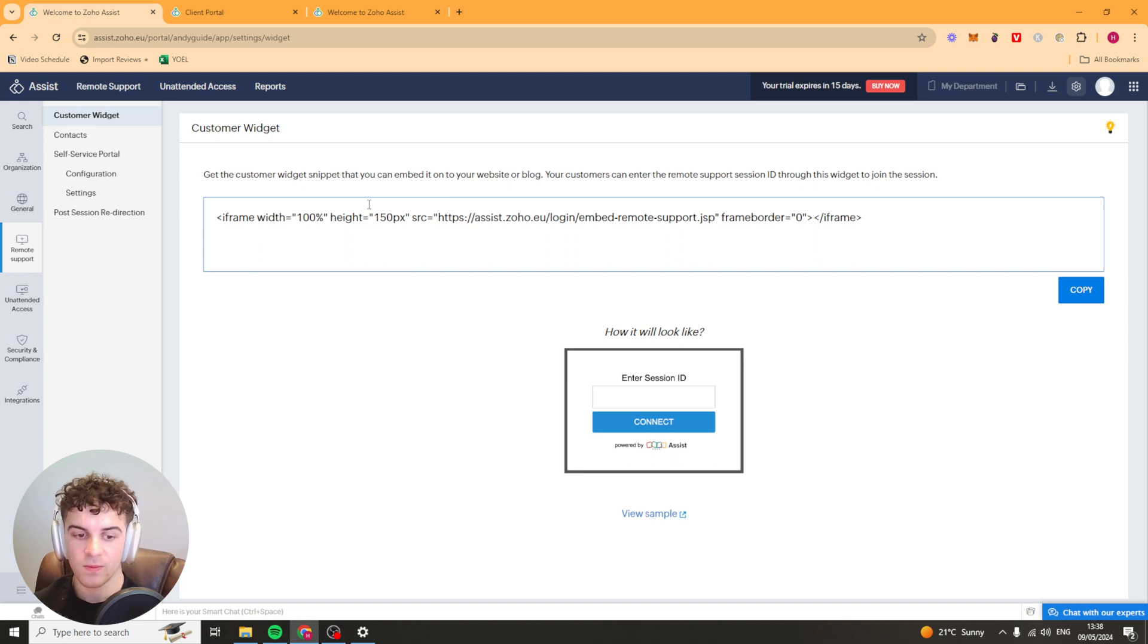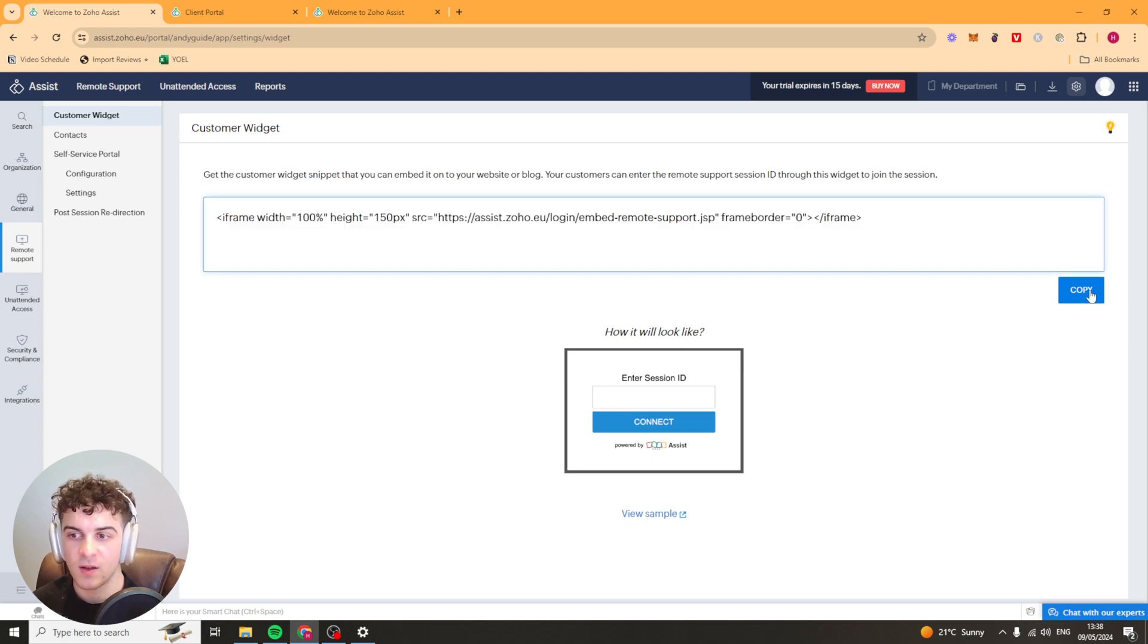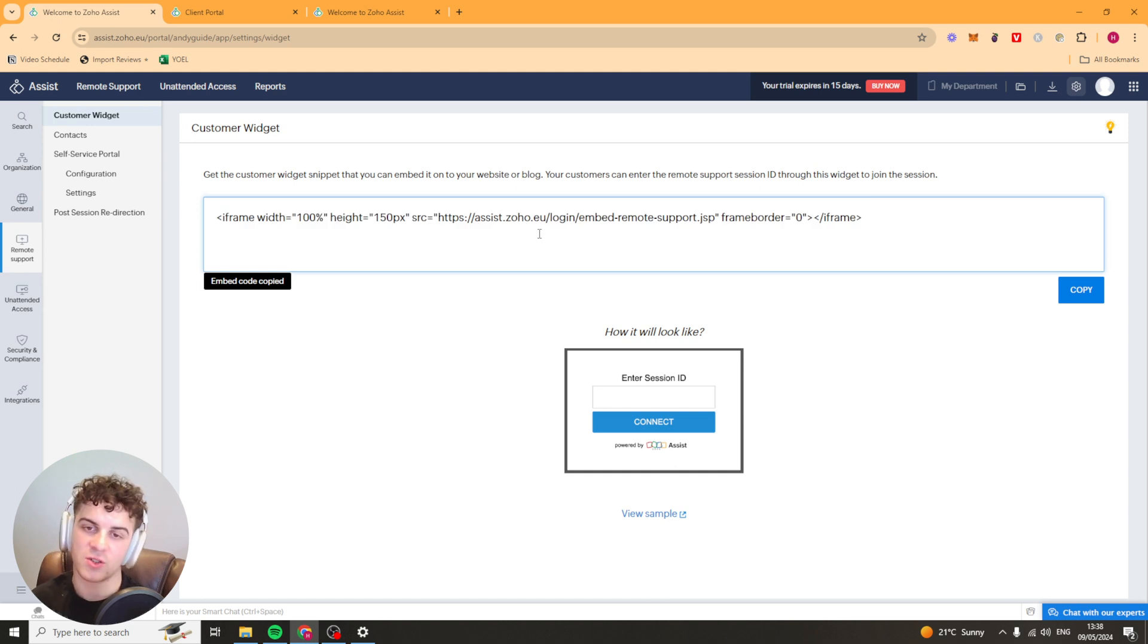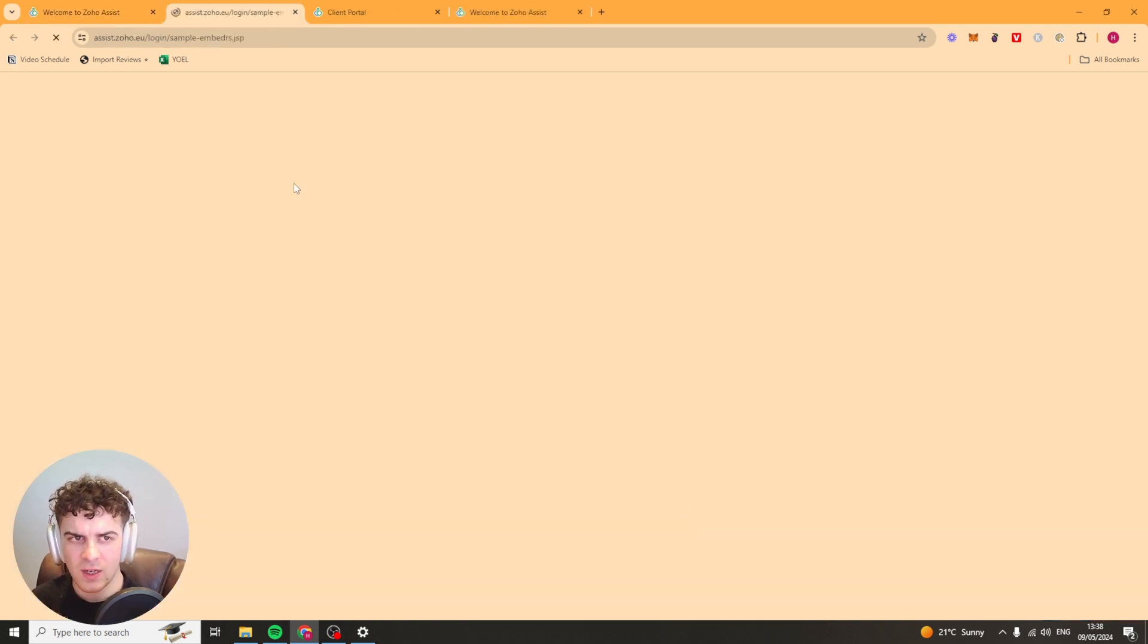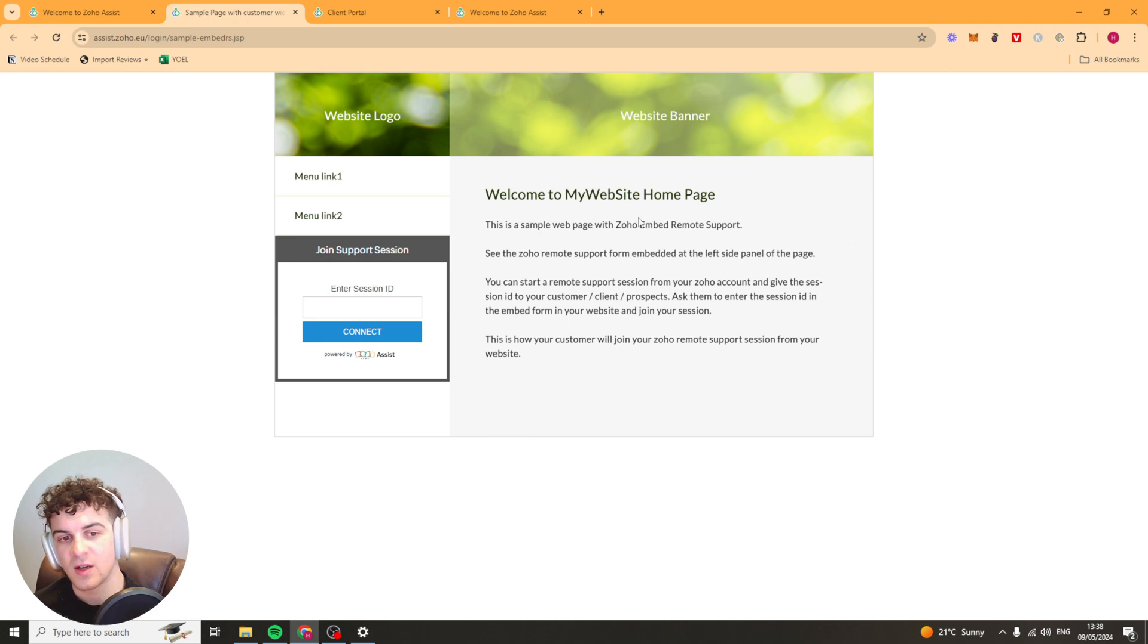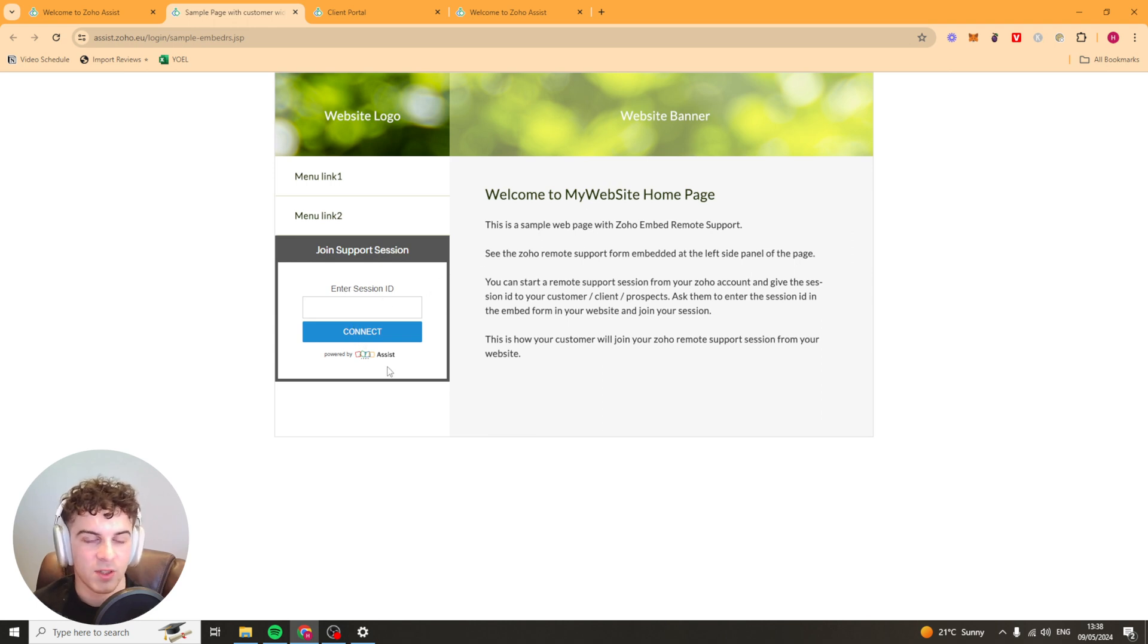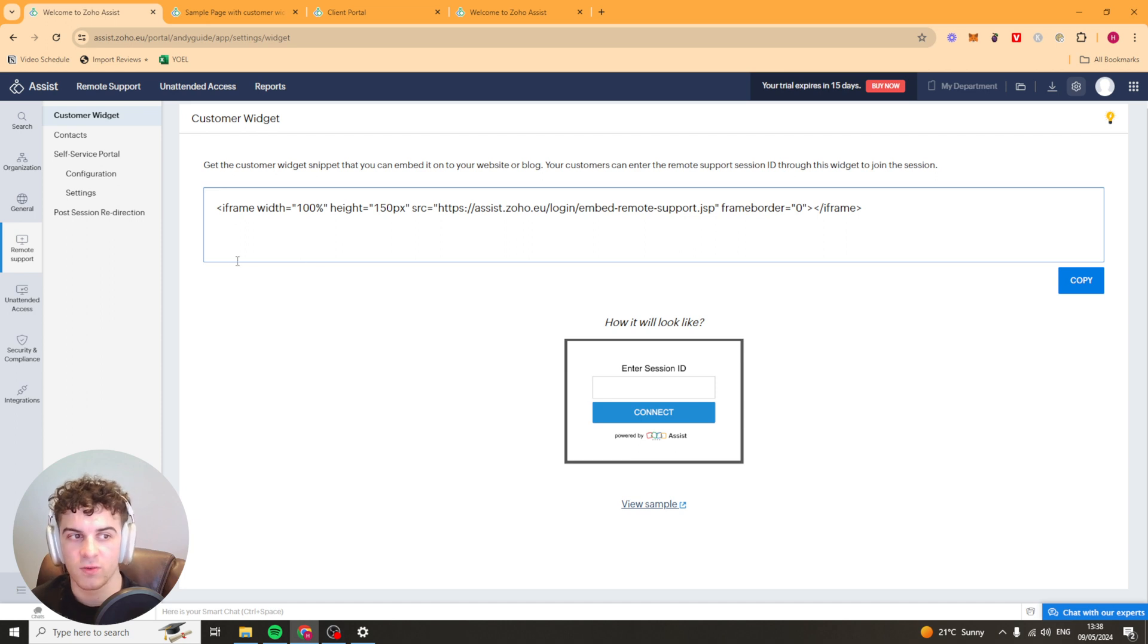You can copy this HTML here paste that into an embed section on your website and it will look like this and it will allow people to connect to the session for your website and this is what the support box looks like. Basically they'll get their session ID and they can just type in here press connect and it just makes it integrated into your site, that's the only real benefit of it.